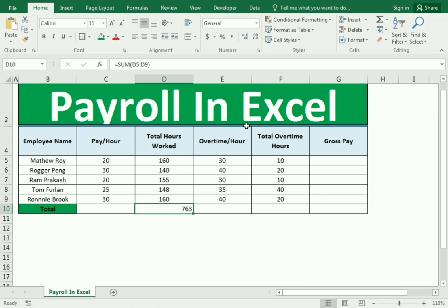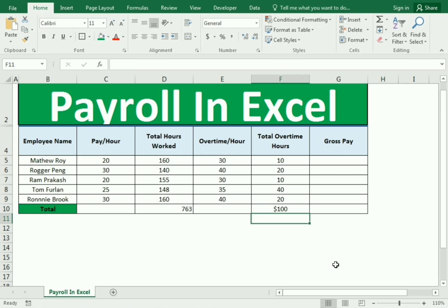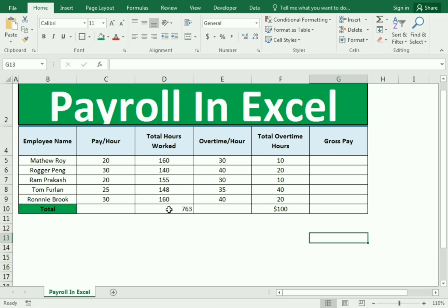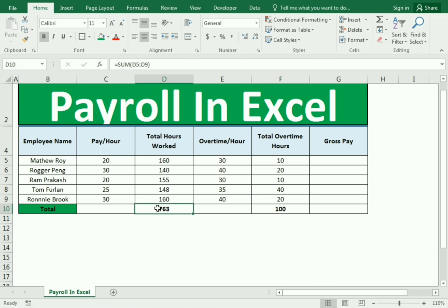In a similar way, we find the total number of overtime hours using equals, SUM, bracket open, select the column, close bracket, and Enter. We can see the formats are different, so we select the first format, make it center-aligned and bold, then use the Format Painter to apply the same format. We can see we got the same format.